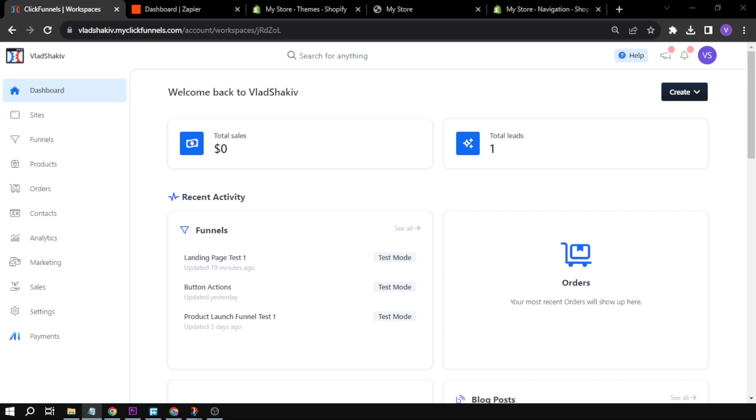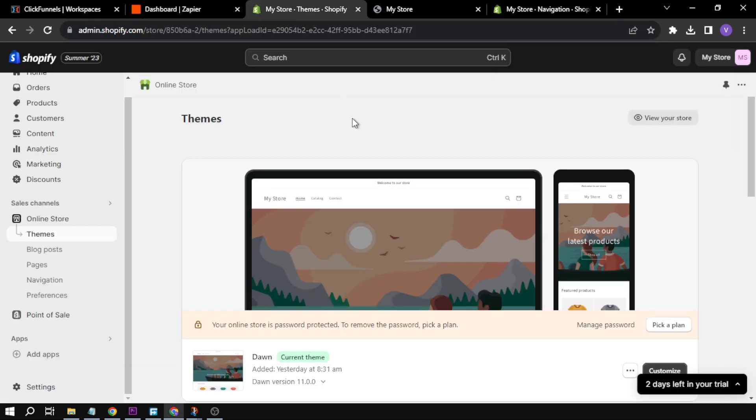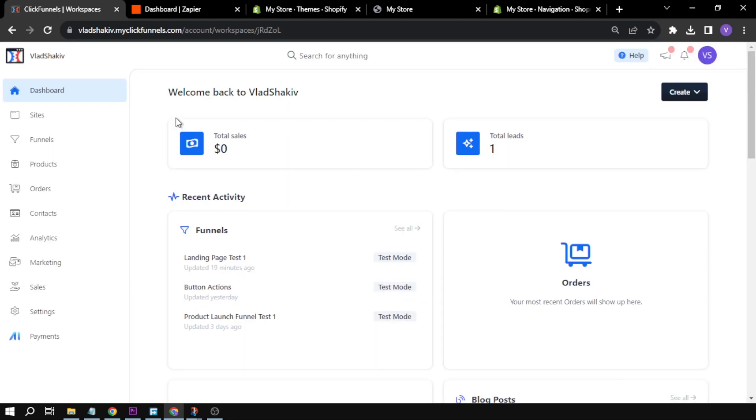Here I'll tell you how to do it. First things first, we need to create three accounts: we need to create an account in Zapier, we also need to create a Shopify account, and of course our ClickFunnels account.